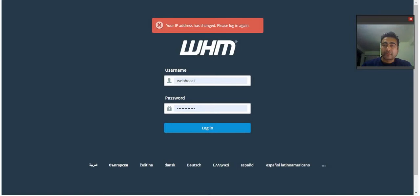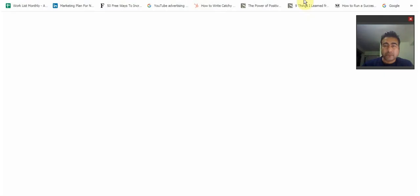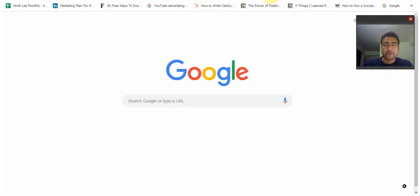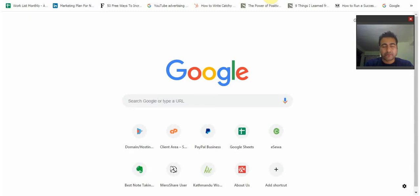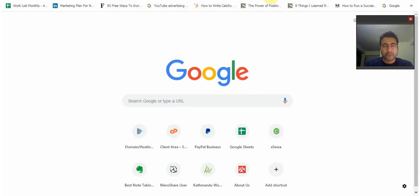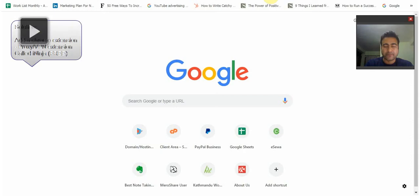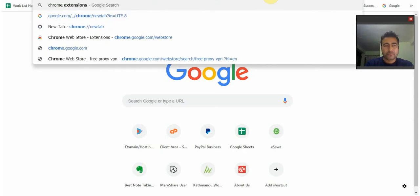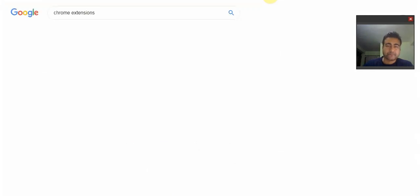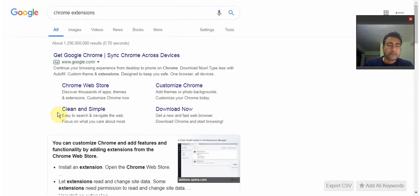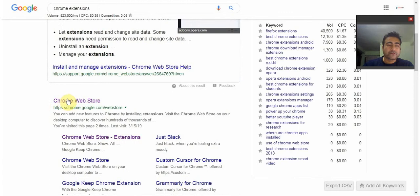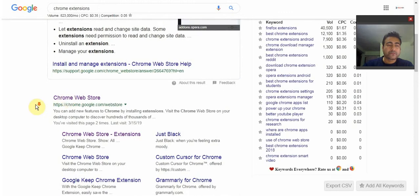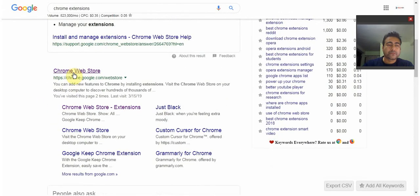Okay, so the solution to this is by adding an extension to your Chrome browser. What you do is you go to a Google search and type 'chrome extensions.' Now I want you to go to the Chrome Web Store.